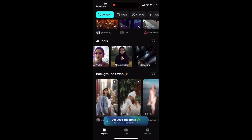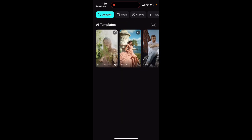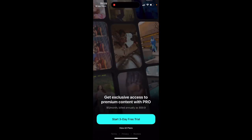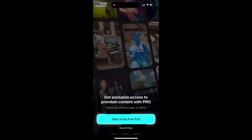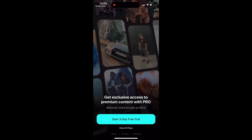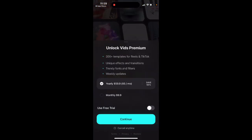So you can just go and select. If you want to create AI selfies, this is not an app for that. But if you want to create AI Reels, just try it out.